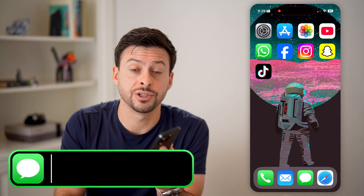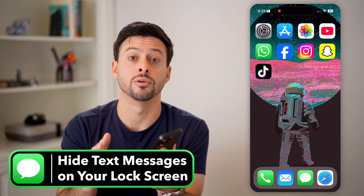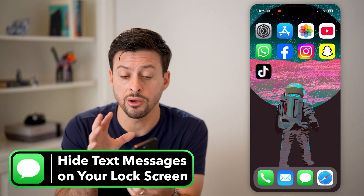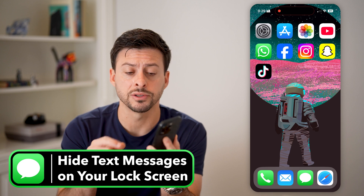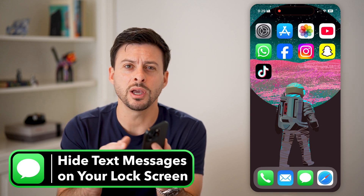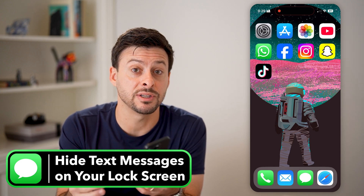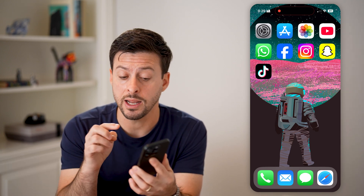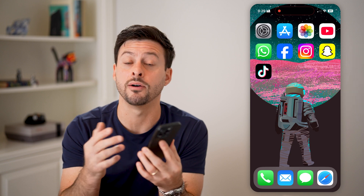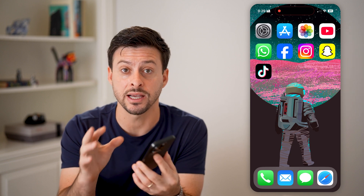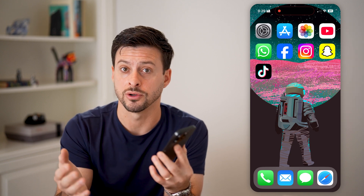Here's how to hide text messages on your iPhone lock screen. If your phone is locked and it's showing a text message notification, it might even display the content of what was in the text as a preview. I'll show you how to turn that off.